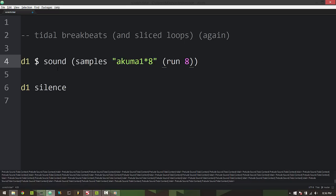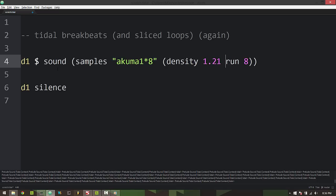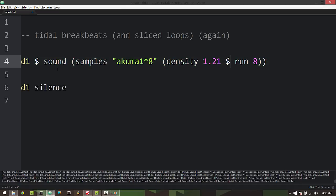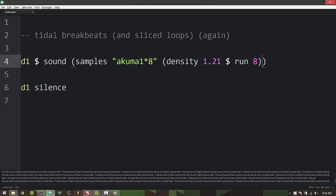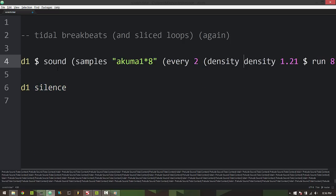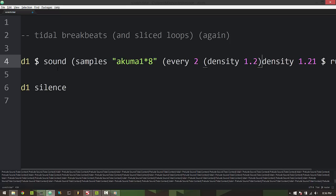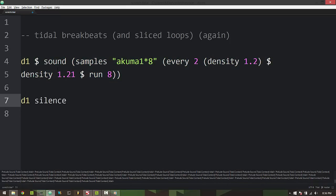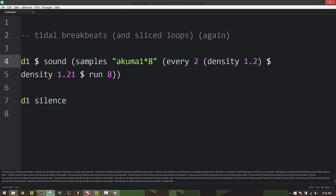If you want to add a little bit of variation you can add some density to the run which will make the run go faster. If I just do something like this it sounds like this. You can add some conditions in here, you know, every two density 1.1 or 1.2. So you can add some conditional logic in there to vary things up that way.